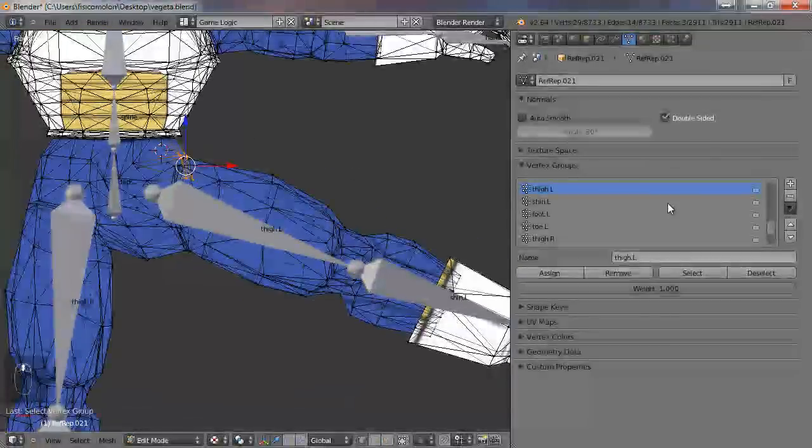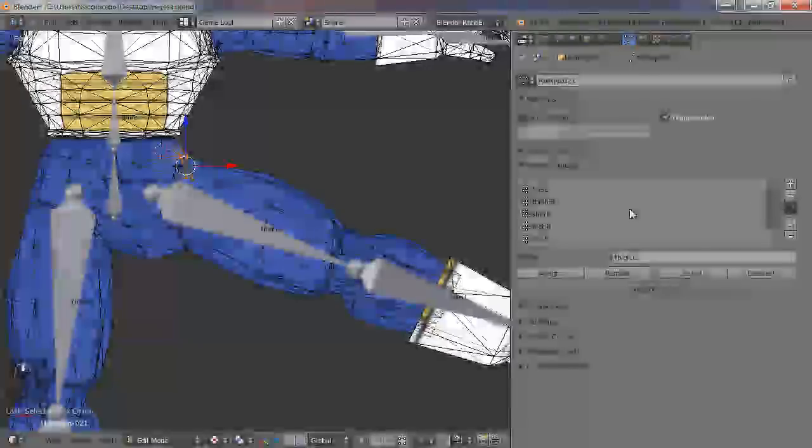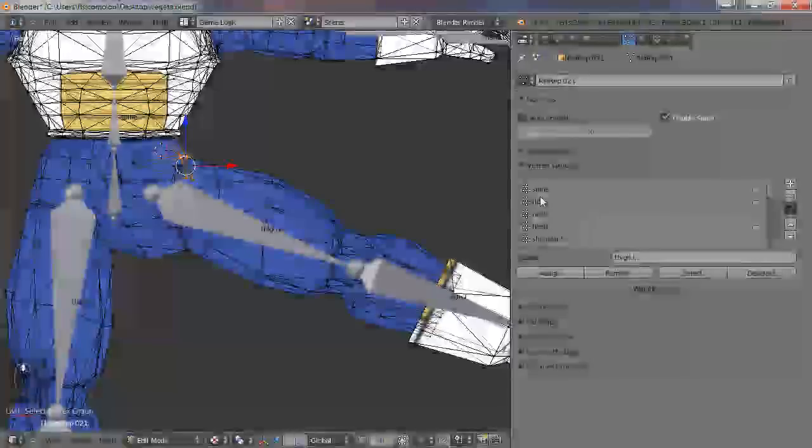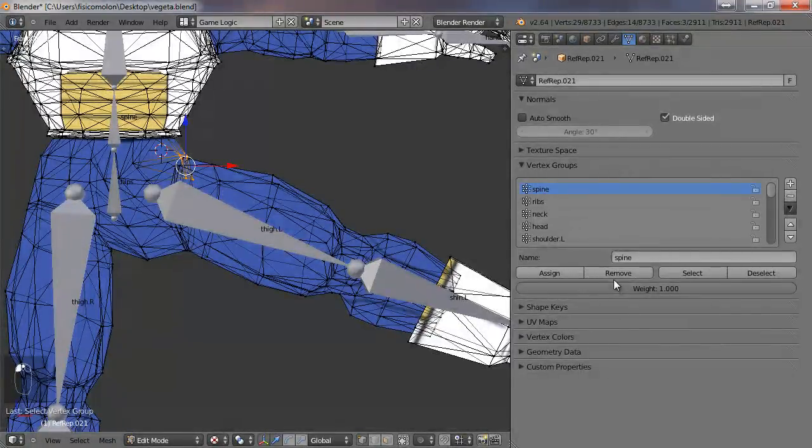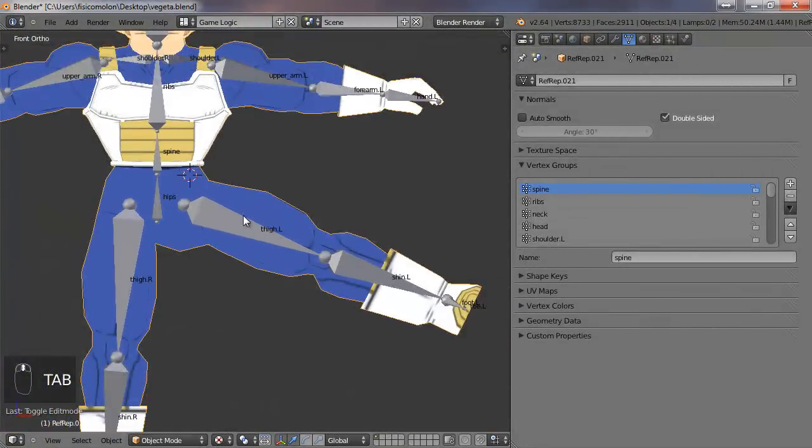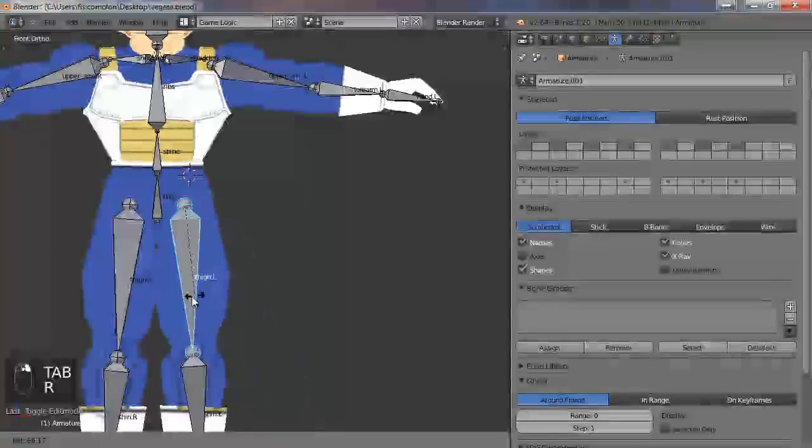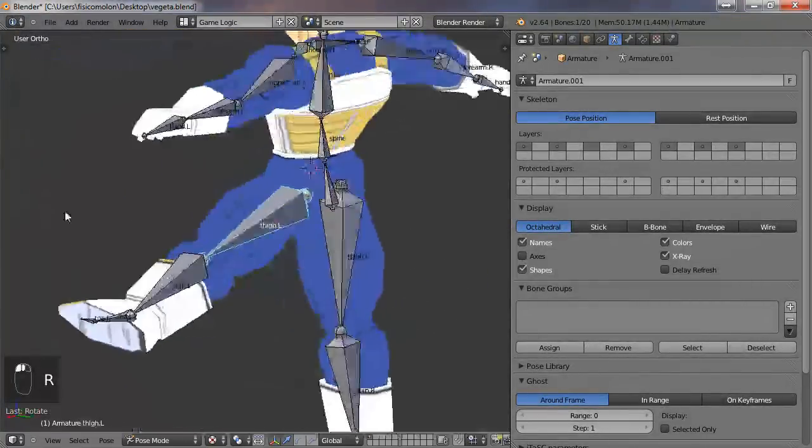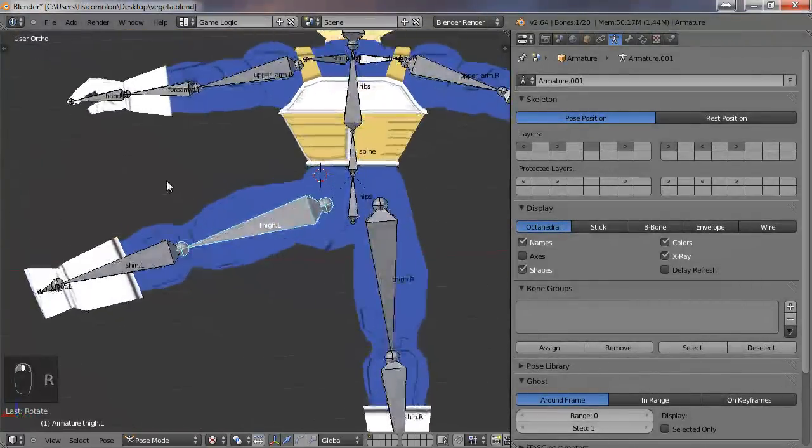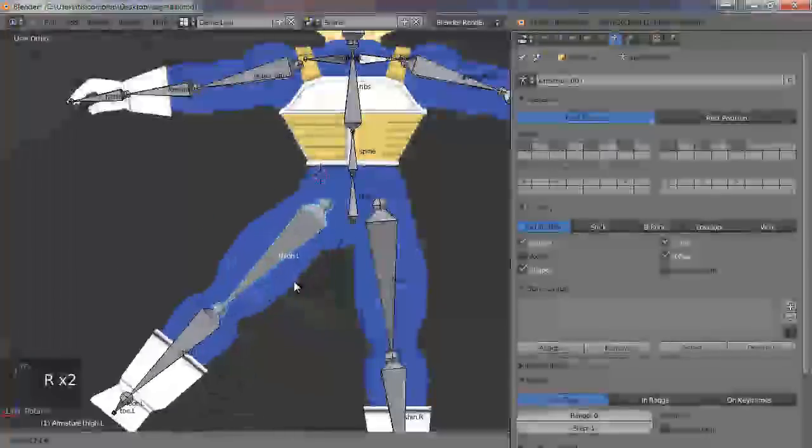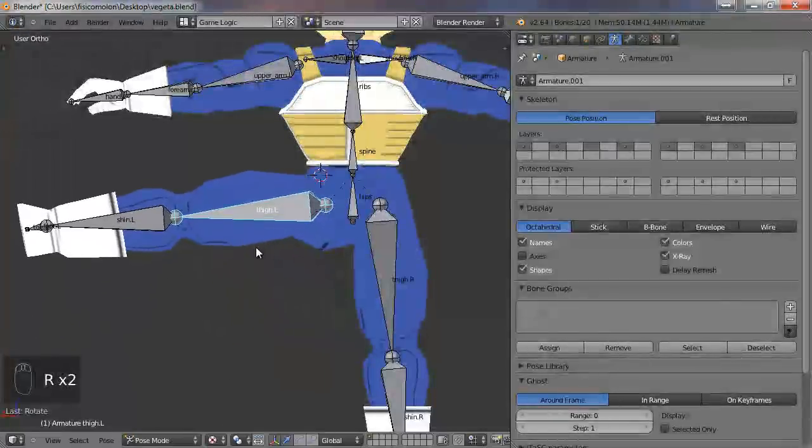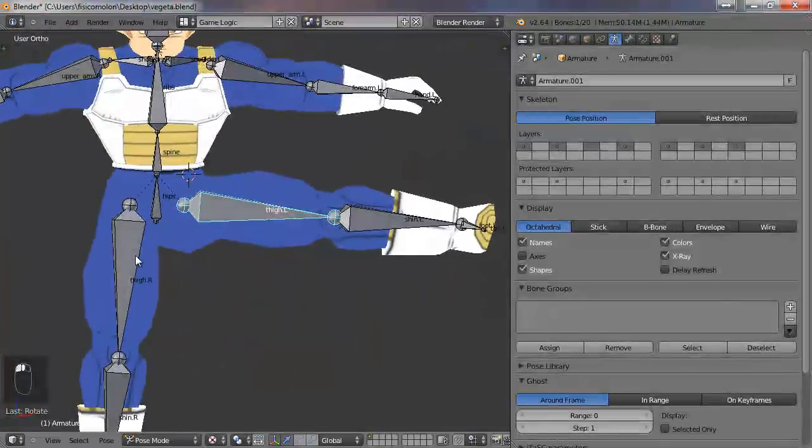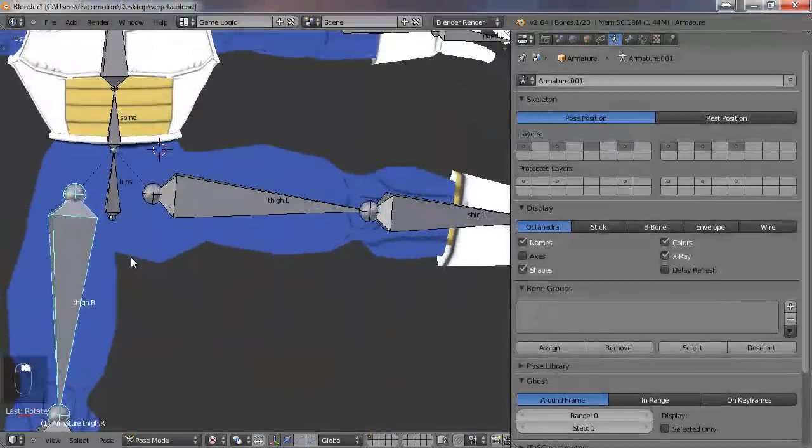Now I'm going to assign these vertices to the spine bone. I'm going to the spine bone and assign. So the deformation now is a little bit better in my opinion, much better.